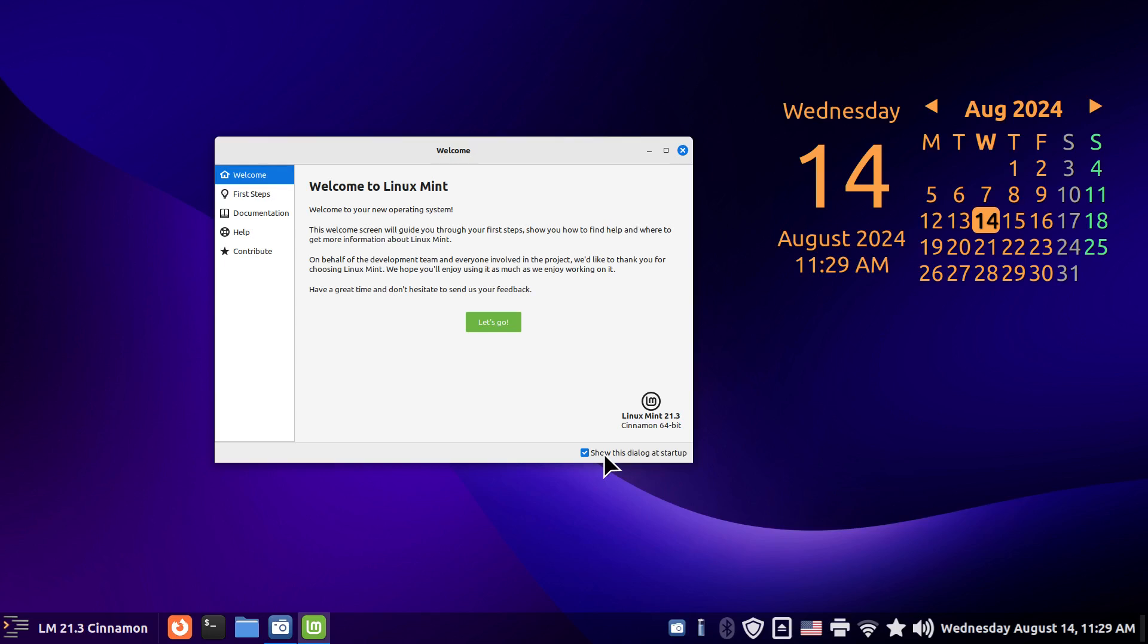Hello folks and welcome. Linux Mint 21.3 Cinnamon is what I'm filming on today. You can use this also for Linux Mint 22 and also LMDE 6.